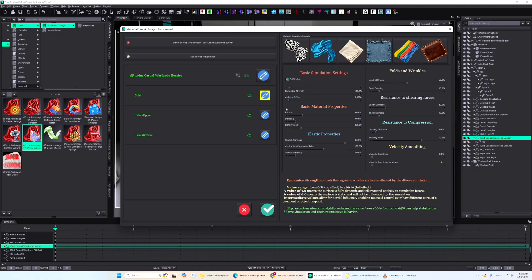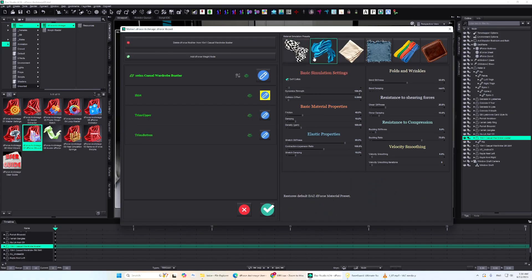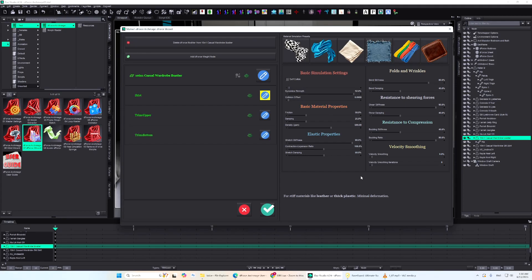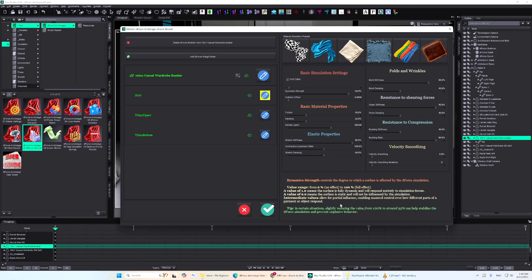In the top right corner, you'll find material presets for quick setup: default, silk, cotton, denim, elastic, and rigid. When you edit any parameter, you'll also see a tooltip with info and usage tips, so you always know exactly what you're adjusting.